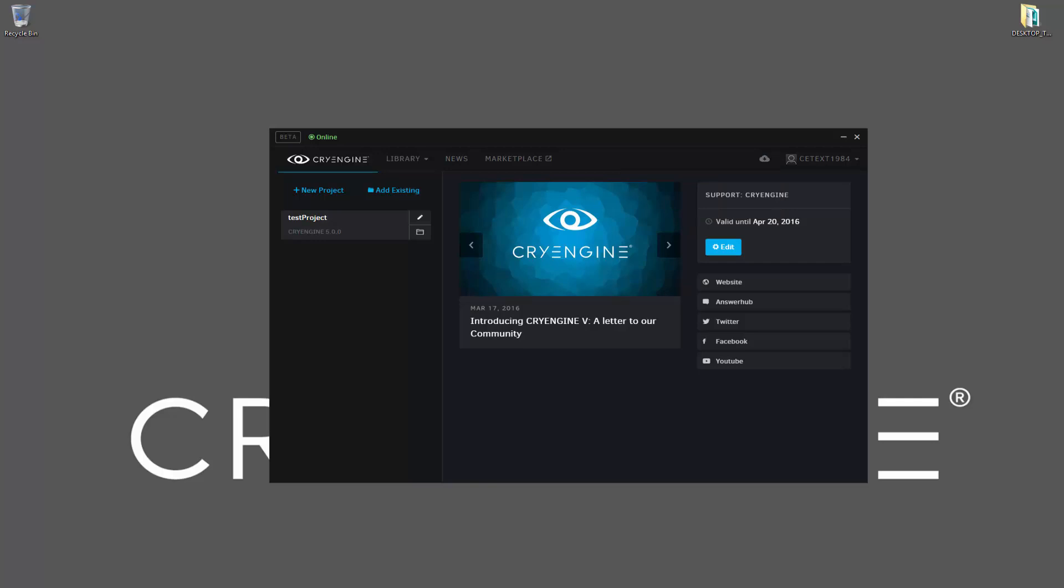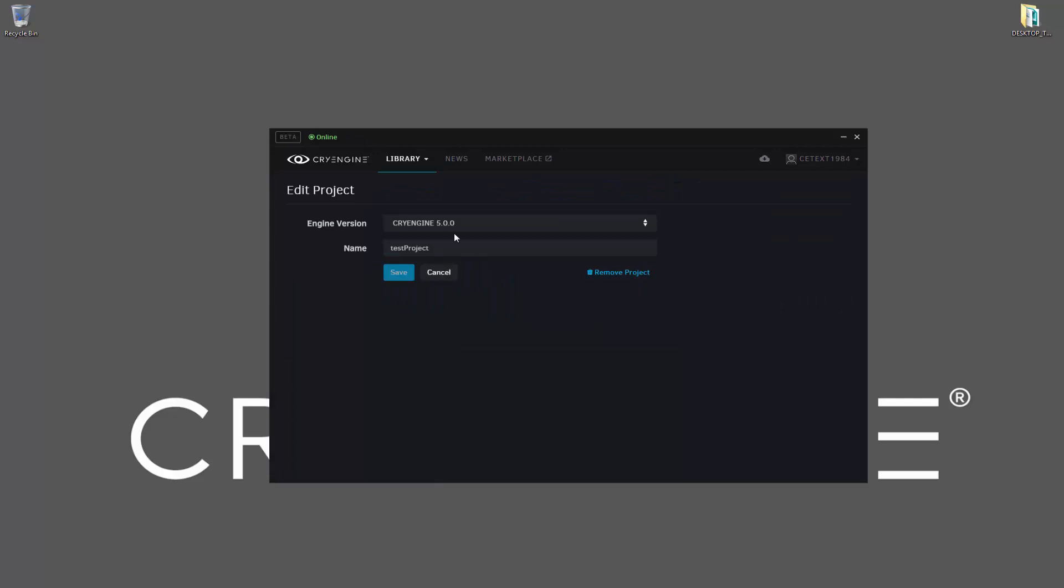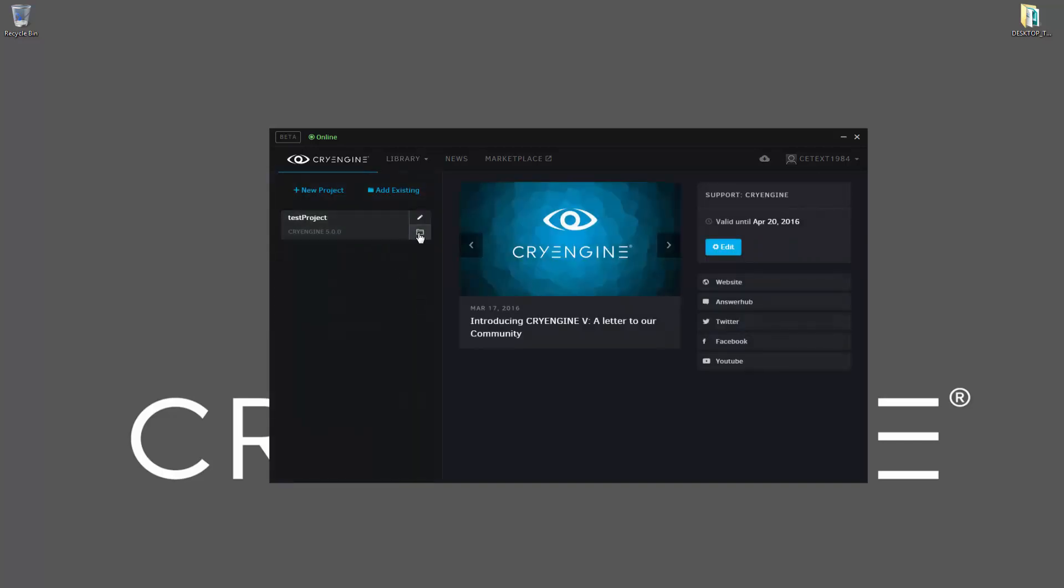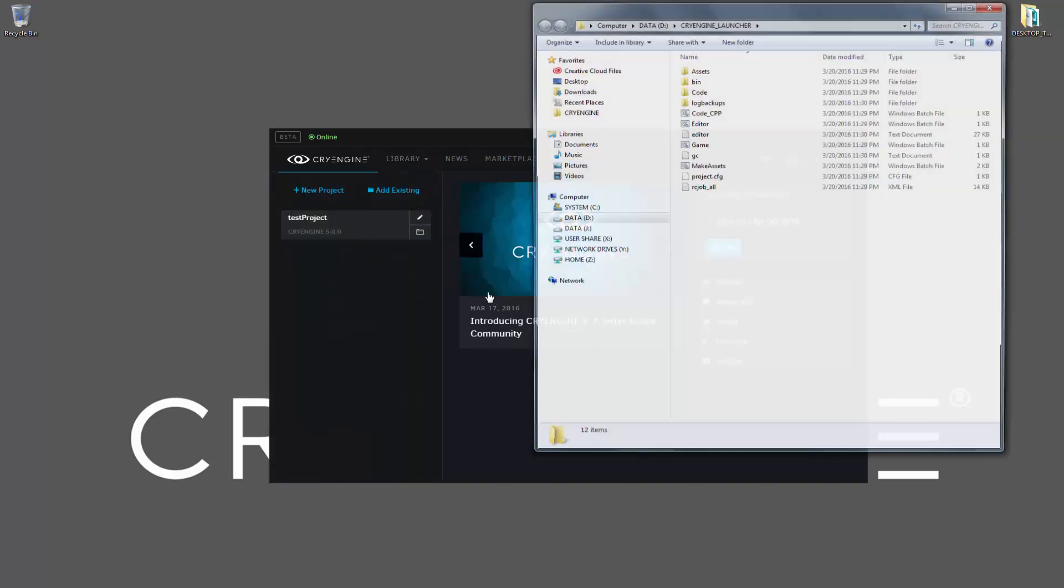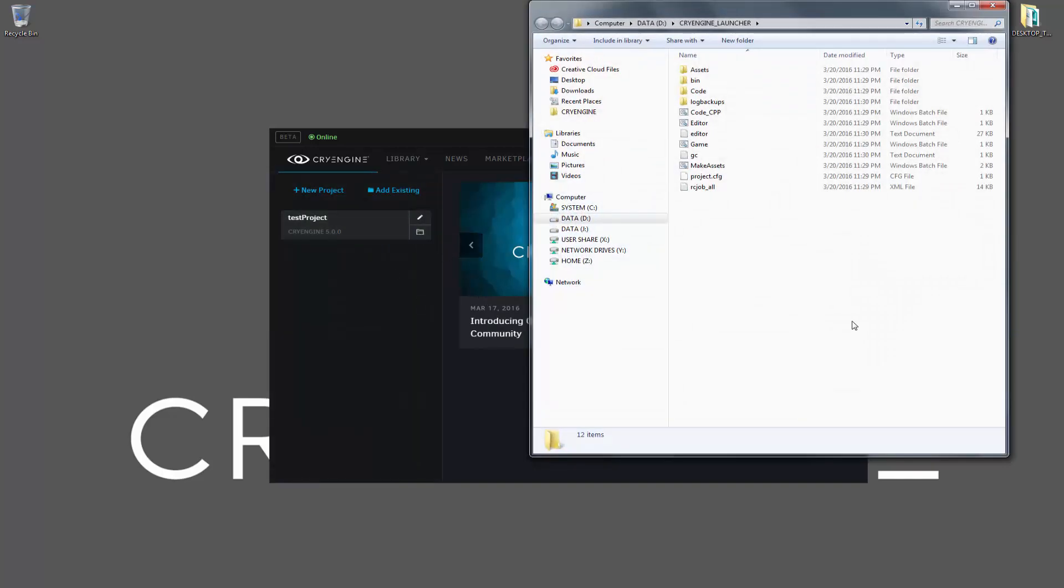With the engine now installed, we're ready to go into CryEngine with our test project. In order to do so, we would normally just click on this tab. Before doing anything, let's go over the options with the test project. First, we have here where we can edit the project. This allows us to edit the engine version and also the name, plus we can remove the project.